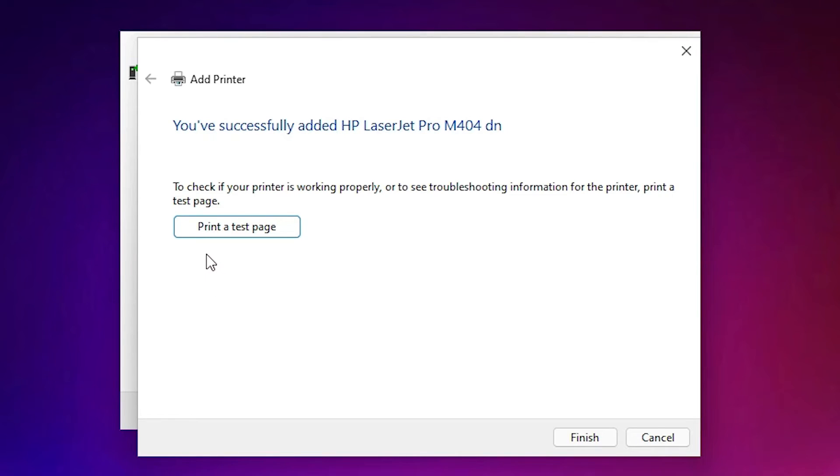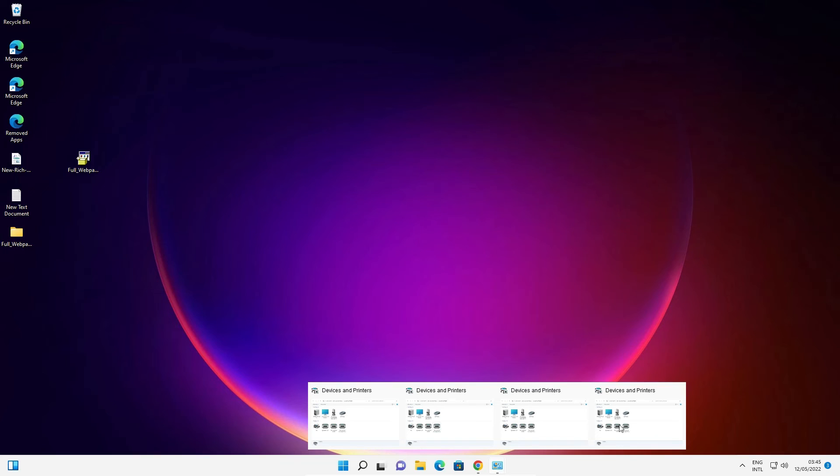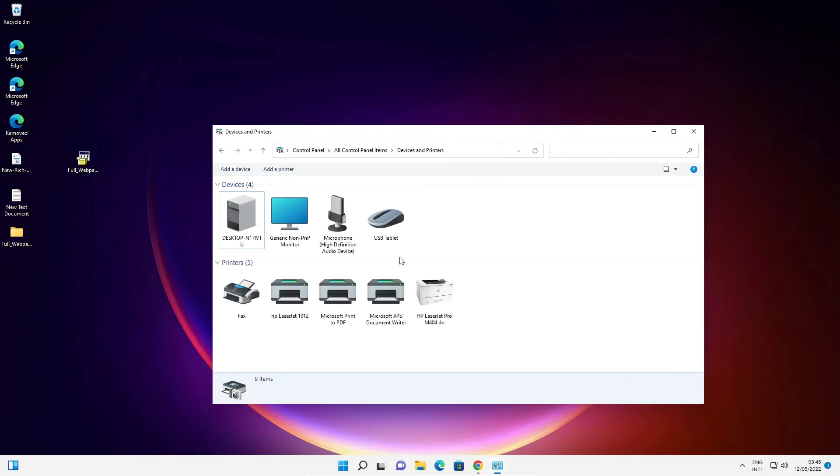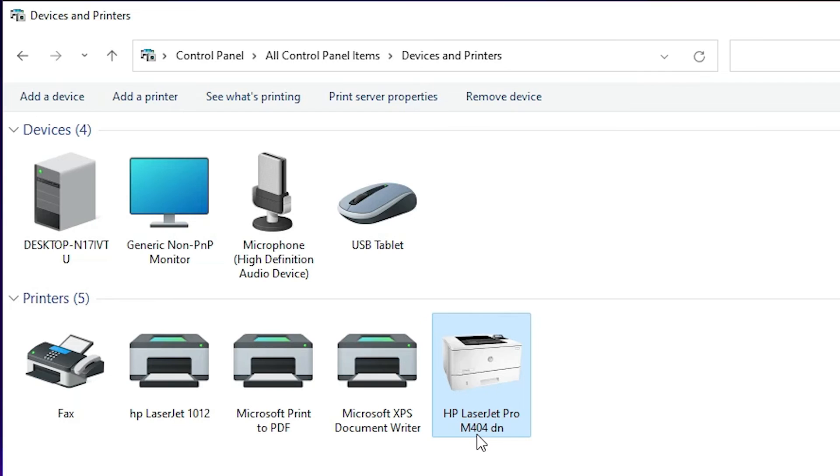If you want to print a test page then just click on print test page. If you don't want to print a test page then just go to finish. Our installation is now completed. Now just go to printer and devices and printers once again. Here we find HP LaserJet Pro M404DN printer.